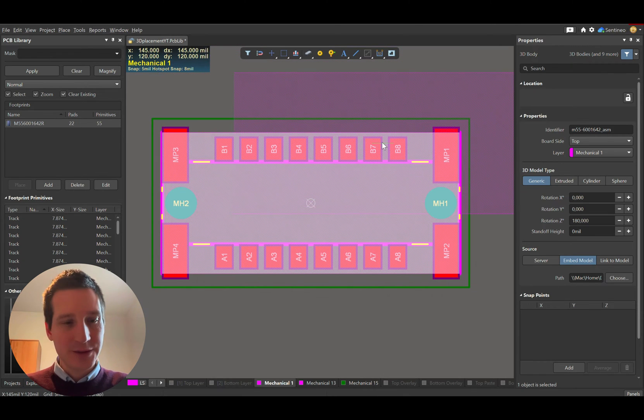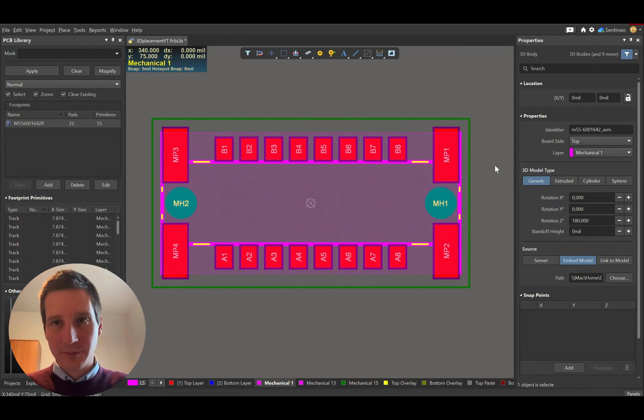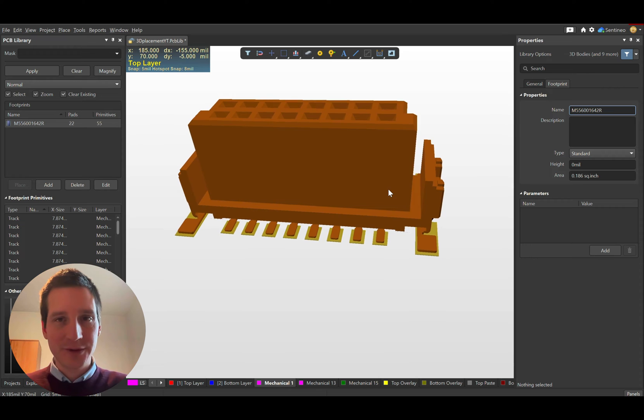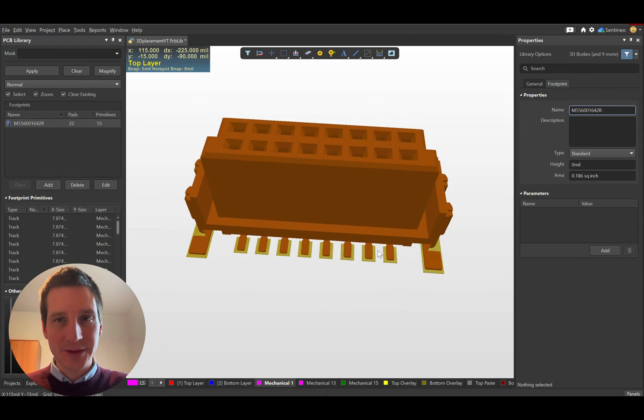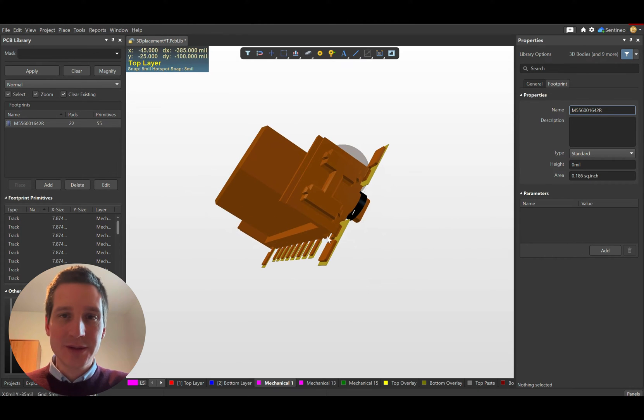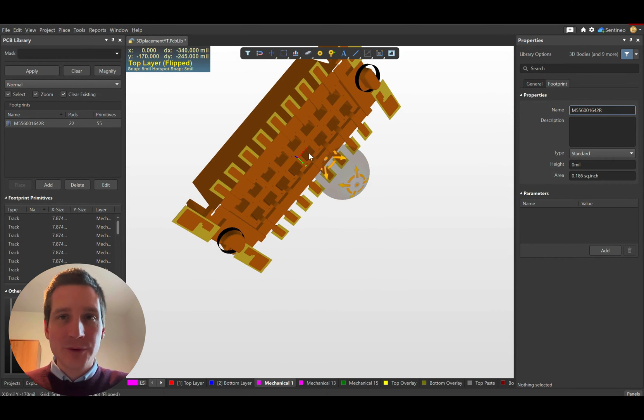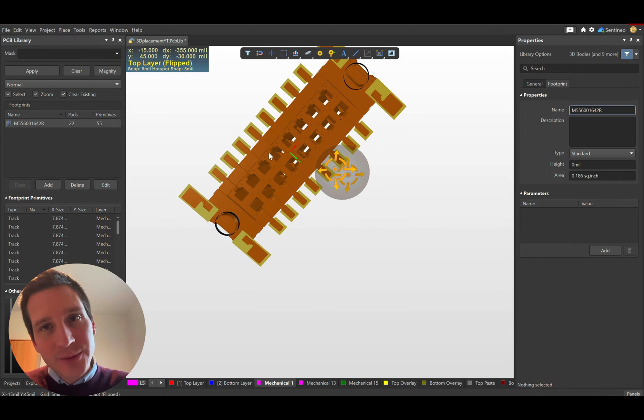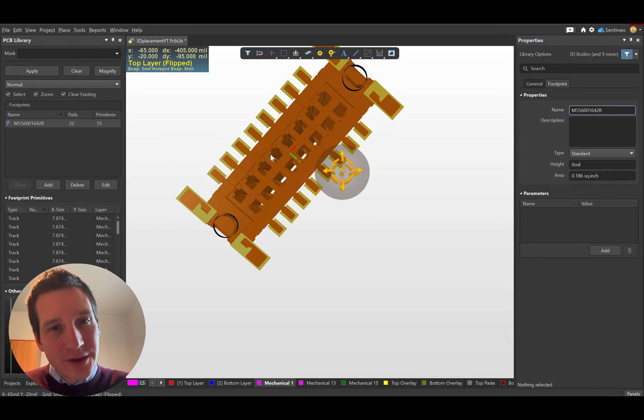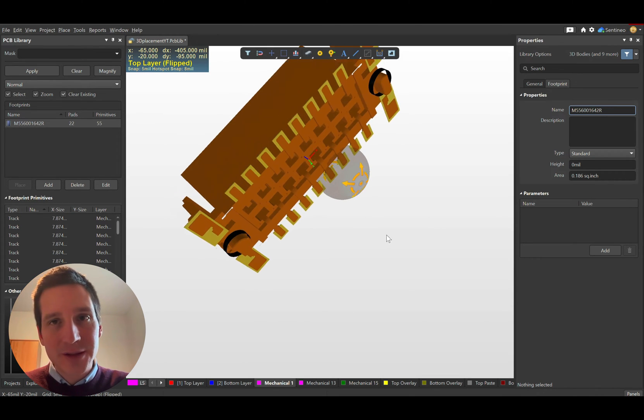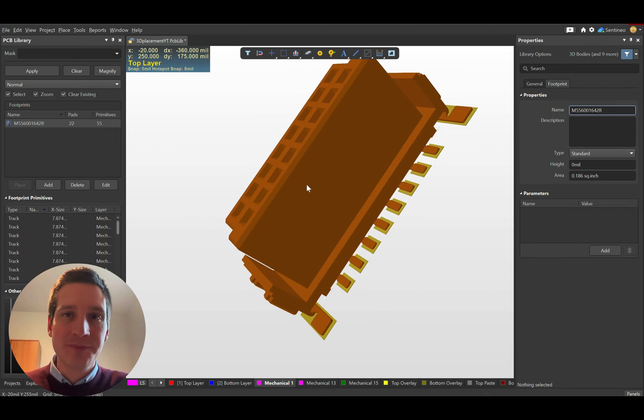Let's place it here. If I look at it in 3D view, it seems to be okay. Of course, we need to verify the directions as well, but everything seems fine in this case.